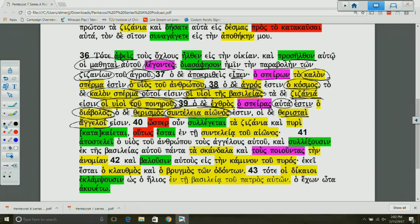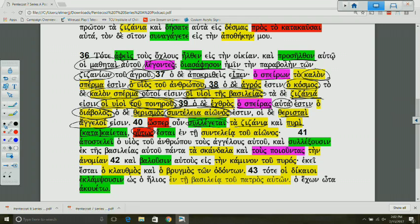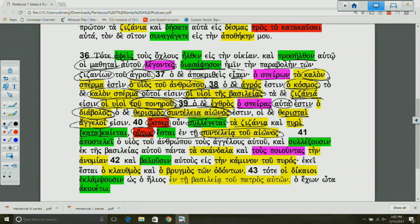In verse 40, we have the mention, and here you have a nice little contrast. Just as, so also. Just as the weeds are gathered and then thrown into the fire, so also. There's a way of comparison. This will be on the last day at the culmination of the age, there will be this kind of judgment against those who are sons of the evil one.